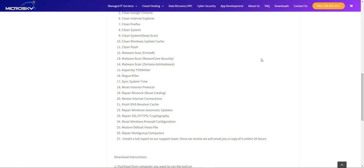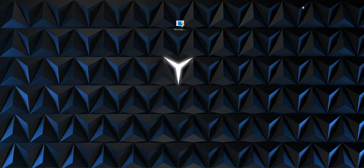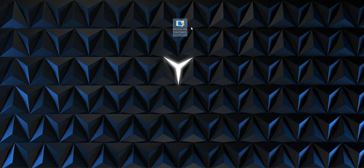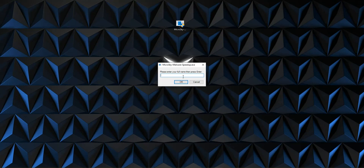To show you quickly how the tool works, I'm just going to minimize this page. I have it right here on my desktop. It's called the Microsky Malware and Speedup Tool and all I have to do is double click this and a little box is going to pop up asking for my full name.